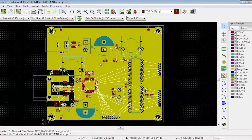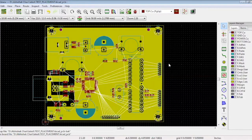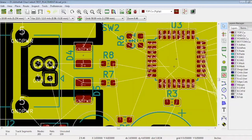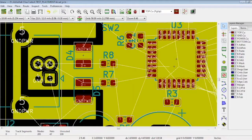Now let us see in the differential pair. We will route the differential pair first. It is already defined in the schematic that this is D plus and D minus.